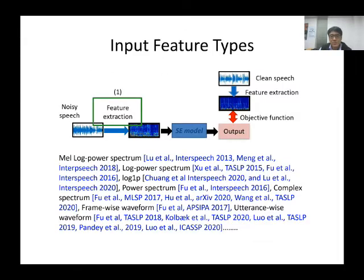Many different types of features have been investigated for speech enhancement systems. For example, Mel log-power spectrum, log-power spectrum, log-1p power spectrum, complex spectrum, and so on. In this presentation, I'll present some examples of these features.